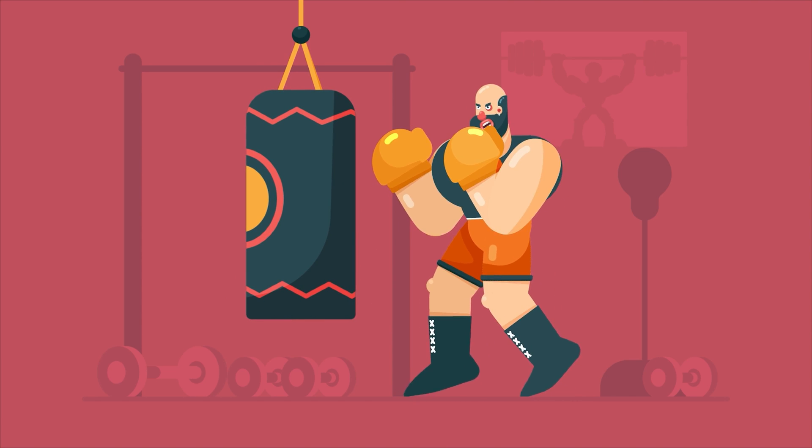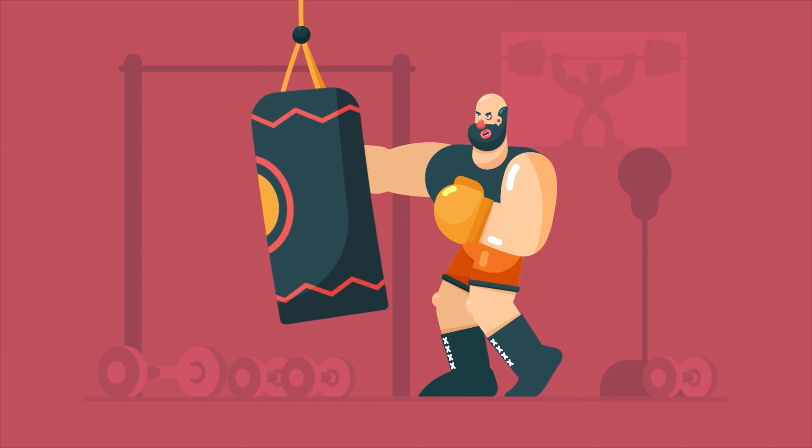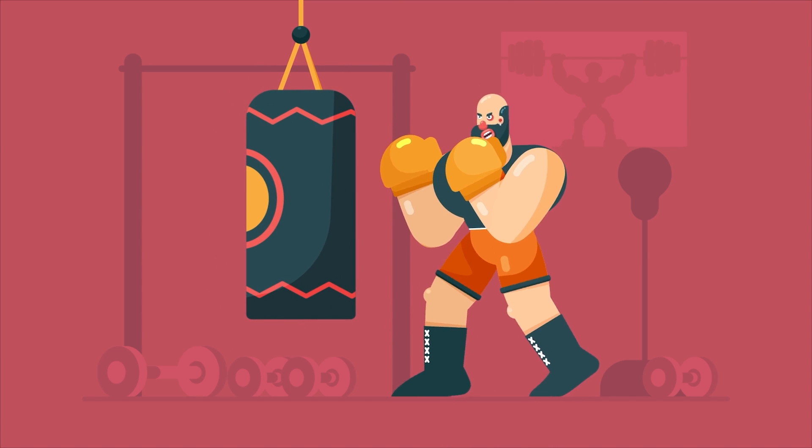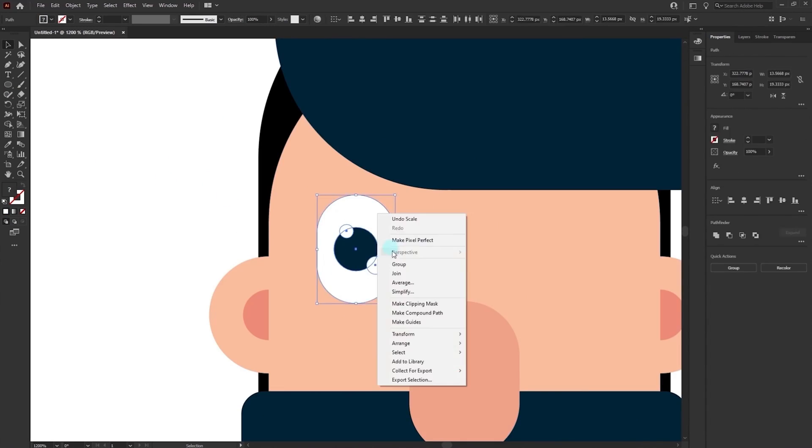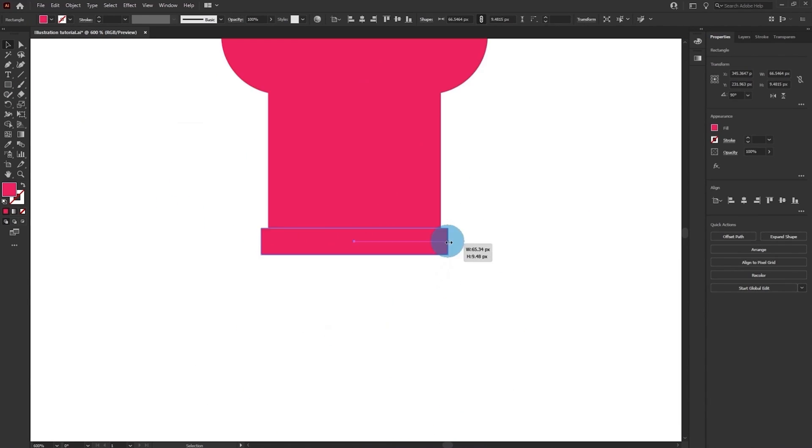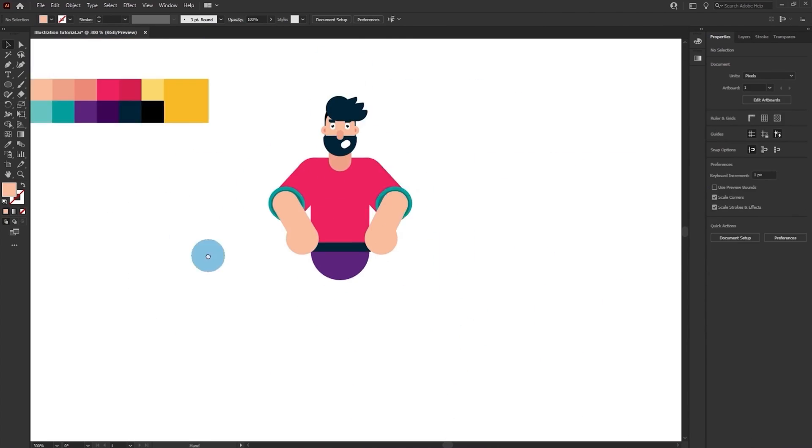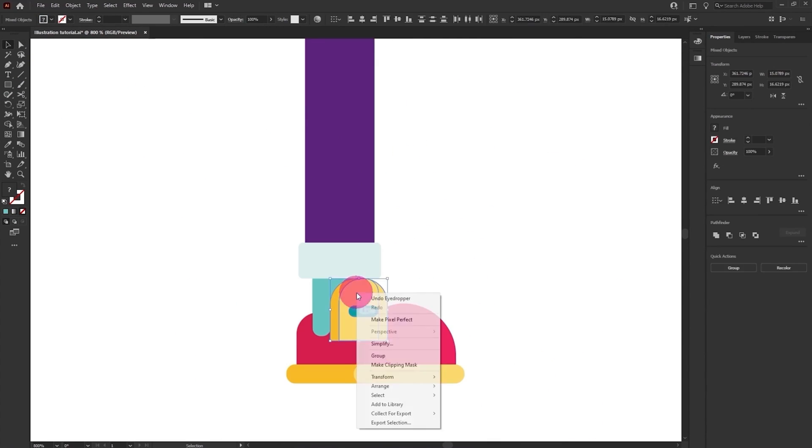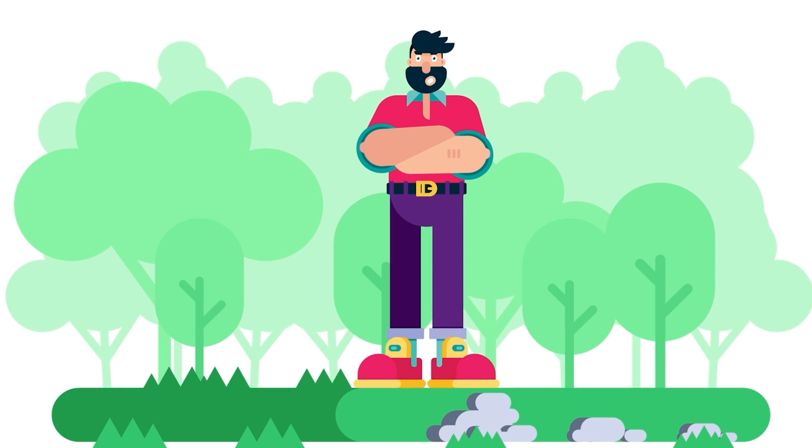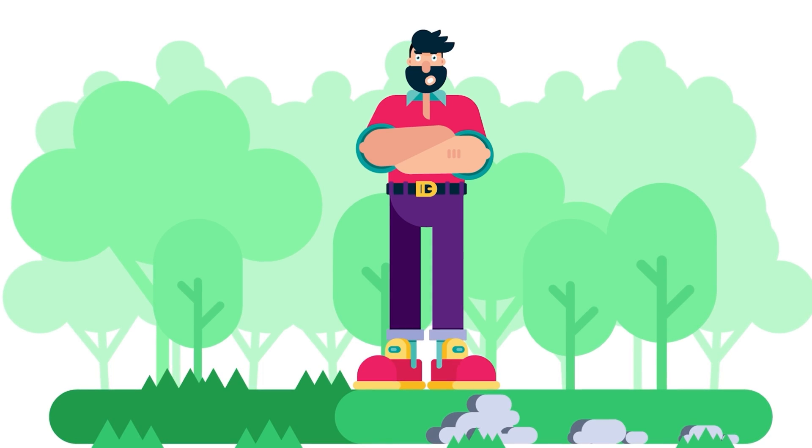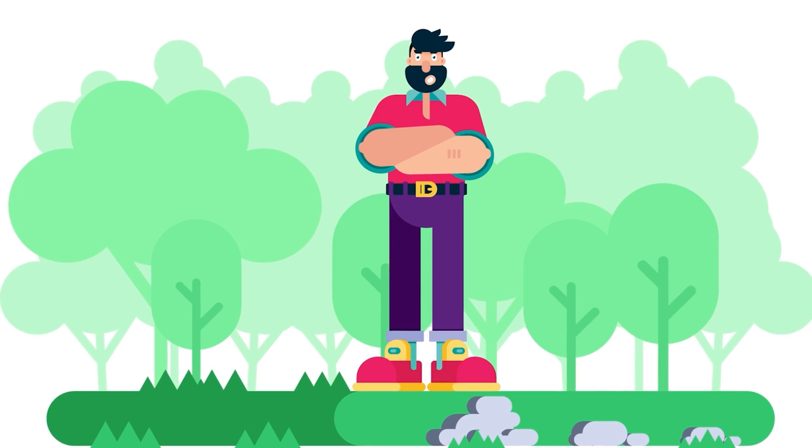That is it for this video. I hope you learned a few important tips and tricks to help you in your projects. If you want to learn how to create flat style illustrations like this, you can check out my illustration tutorials where I explained the process in full details. I will be linking it in the description or you can click on the i button on the top right corner to check out the tutorial.